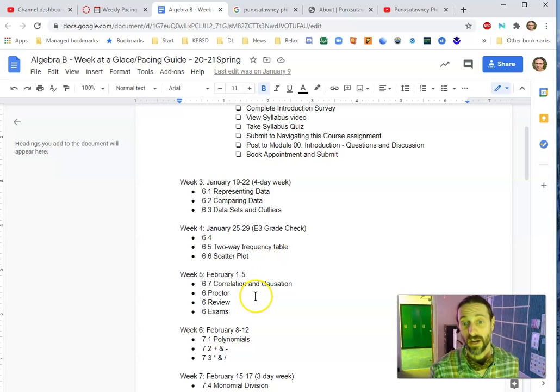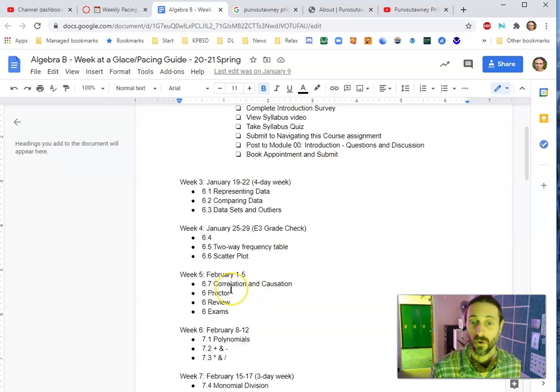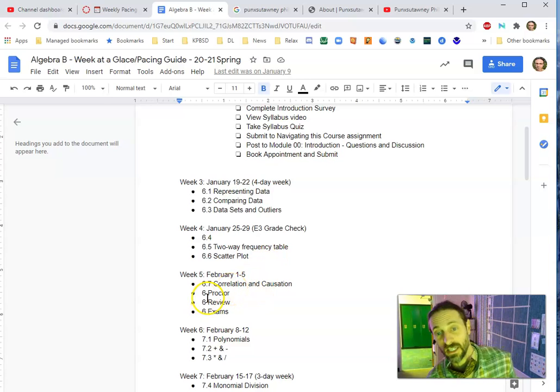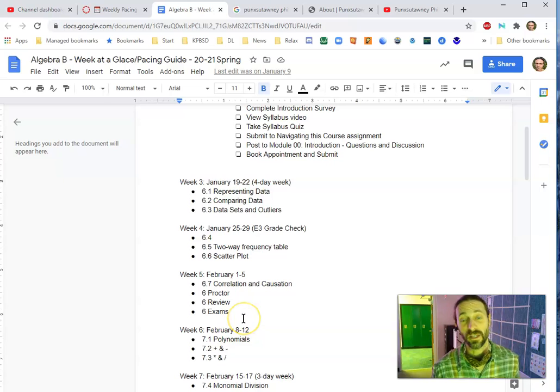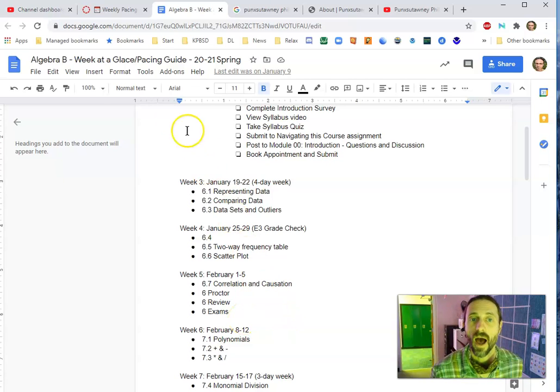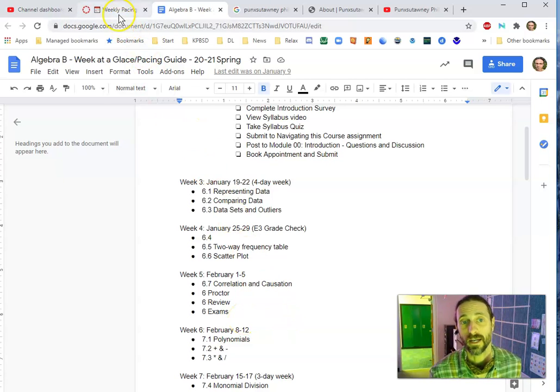Again, algebra students, right? You get a little correlation causation review in an exam this week, so you've got a pretty busy week. I hope you find that helpful.